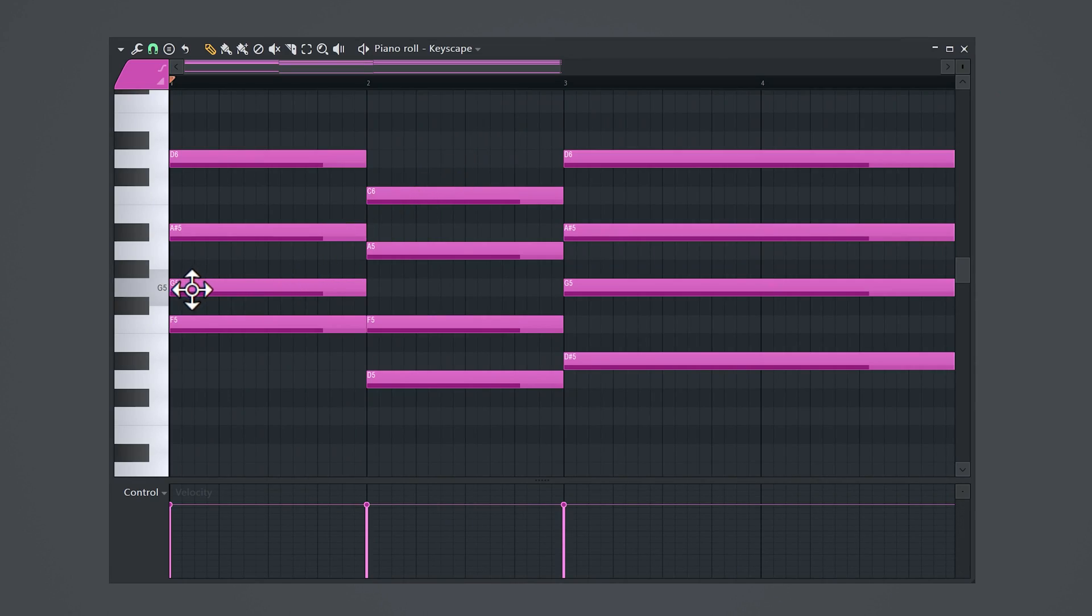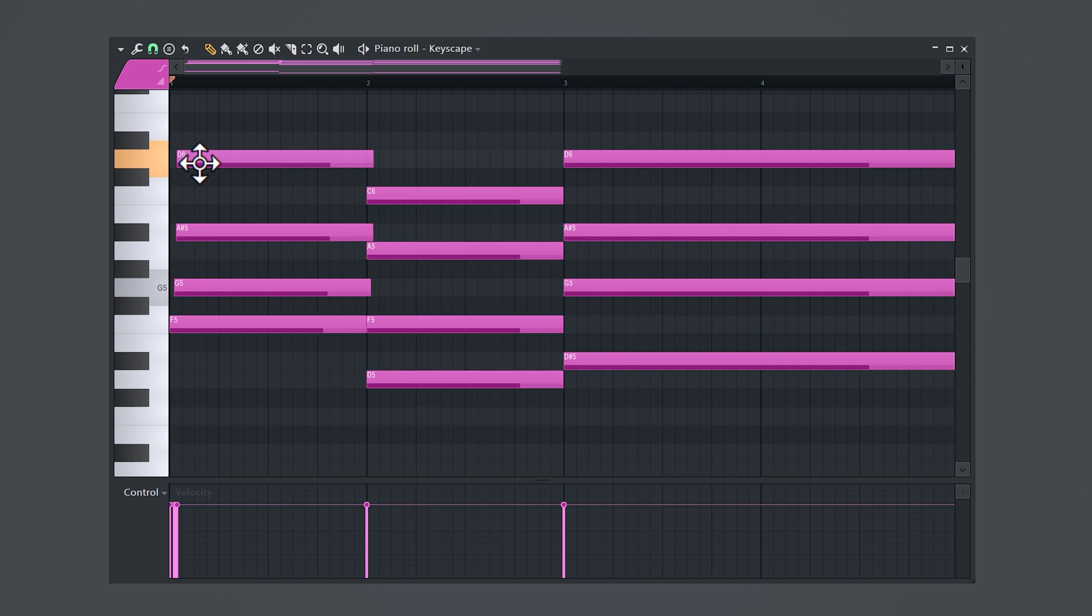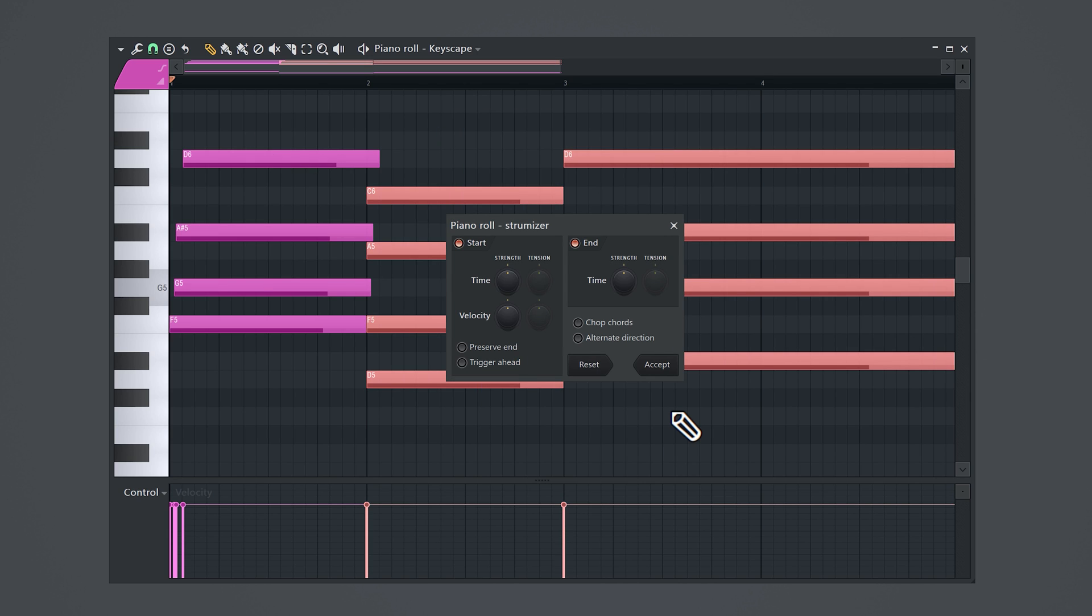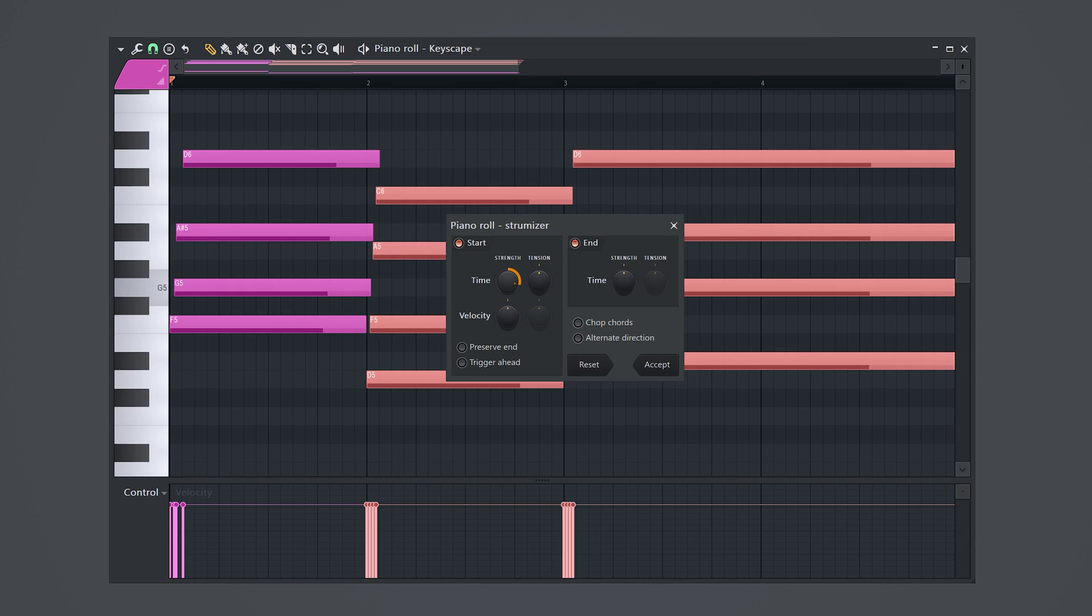Hold down alt on your keyboard and slightly offset the notes one by one. You can also press alt plus s on your keyboard to open up the strummer. If you play with the time control you can adjust how much strum or offset the notes get.